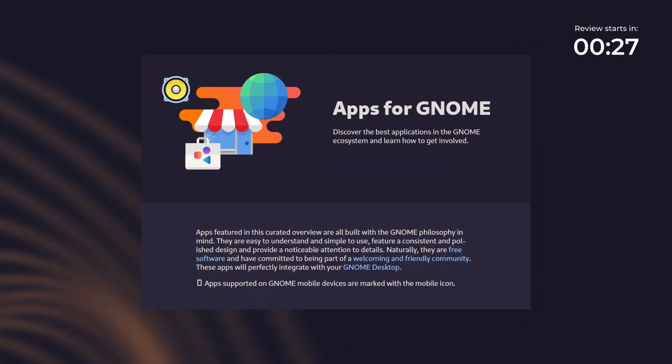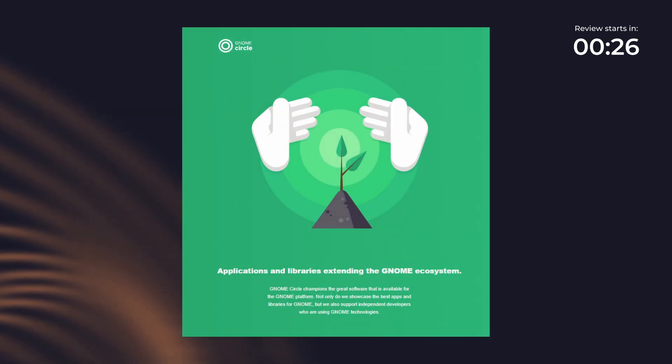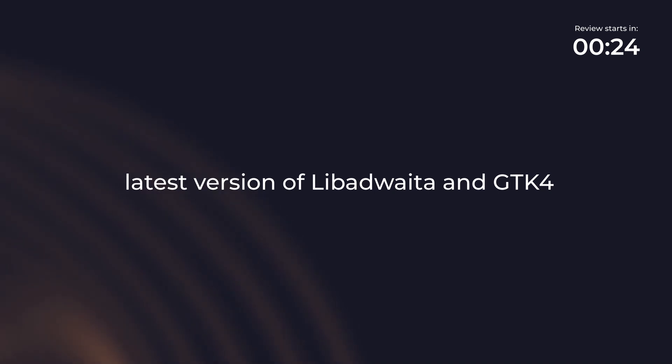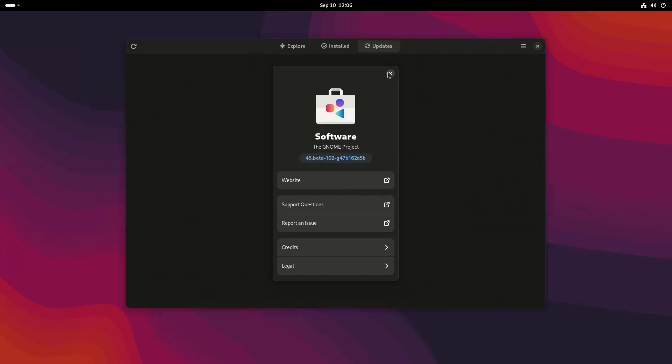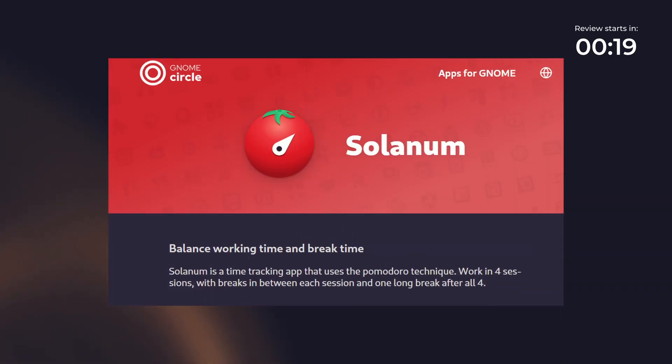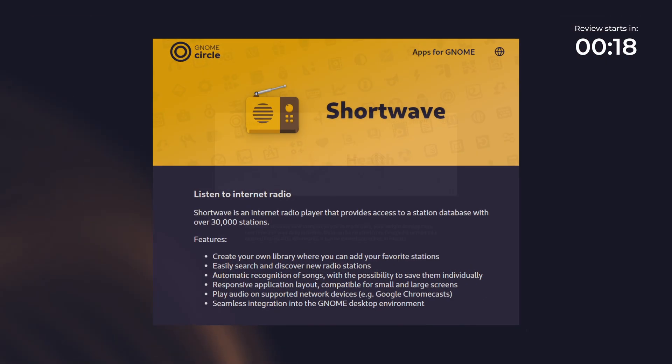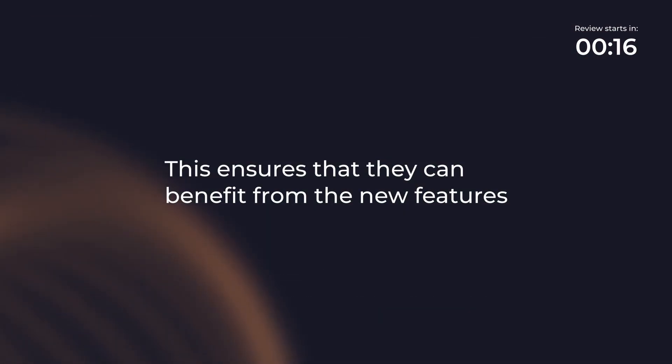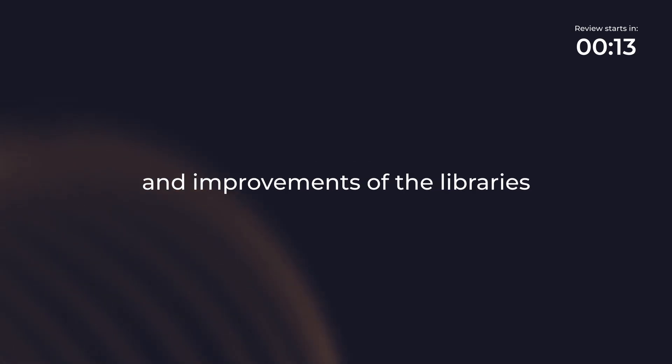Many GNOME Core and Circle applications have been ported to use the latest version of Libadwaita and GTK 4 such as Files, Software, Web, Blanket, Dialect, Solanum, Shortwave, Health, Metronome and more. This ensures that they can benefit from the new features and improvements of the libraries.